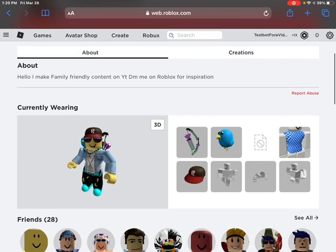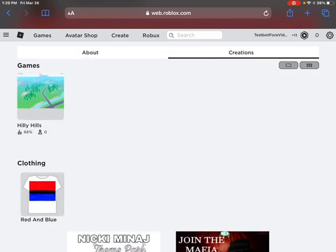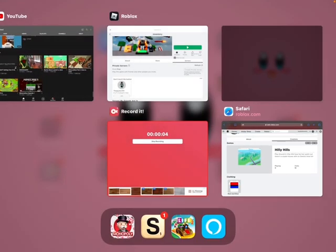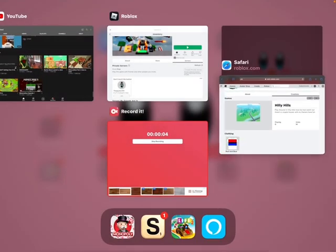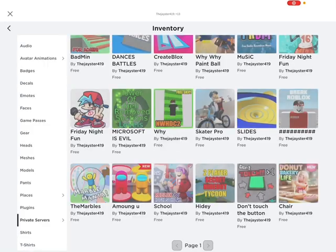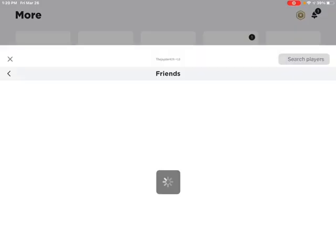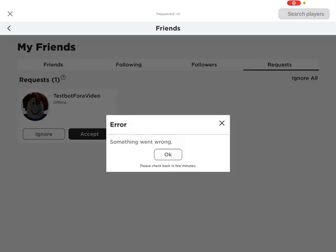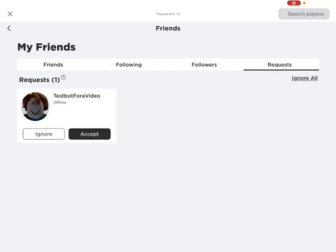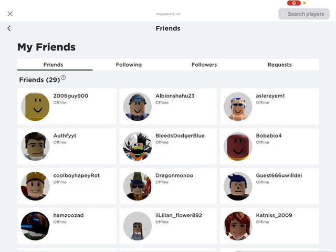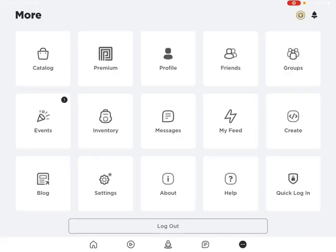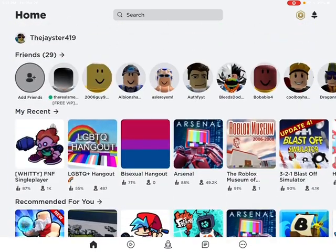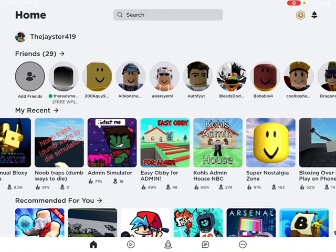While you're at it, check out Hilly Hills — I'm making it, it's a work in progress. Next time I go into Roblox, accept the friend request. Then you're my friend and you can join any of my private servers that I have.